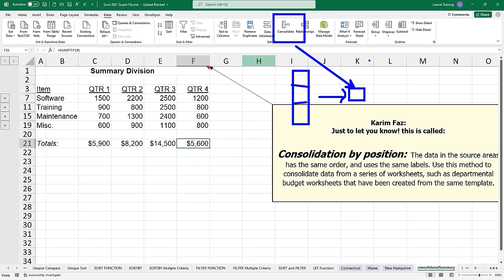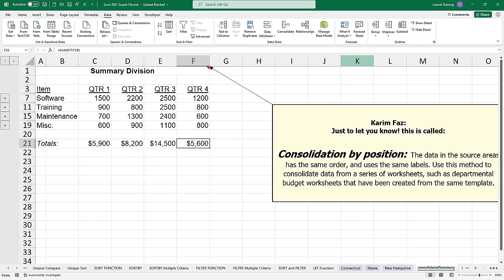Practice this before we move on to our final topic, which will be macros — learning a little bit about programming and VBA, where we're going to do small sets of computer instructions that we add in to the software to alleviate those repetitive tasks that you have to do.